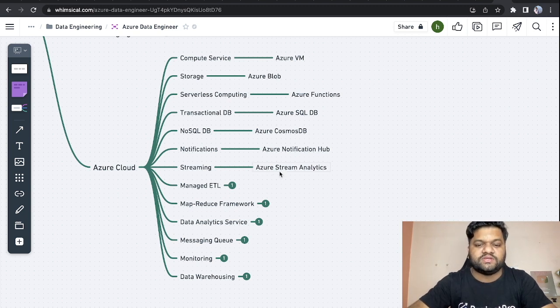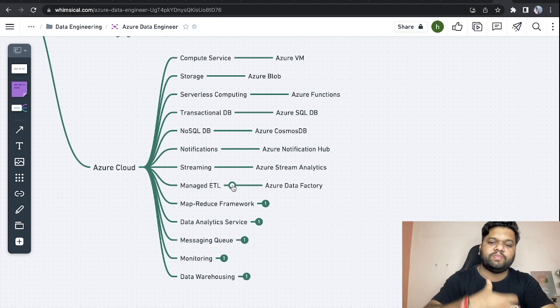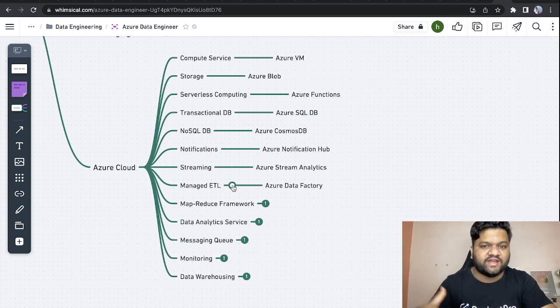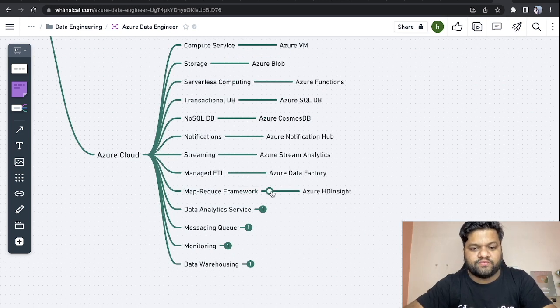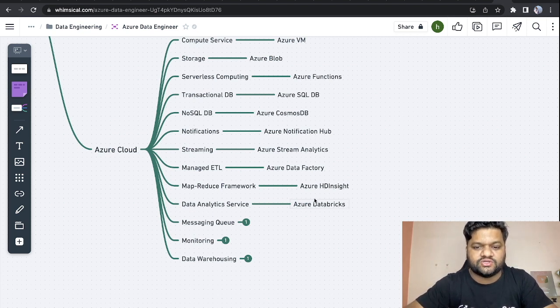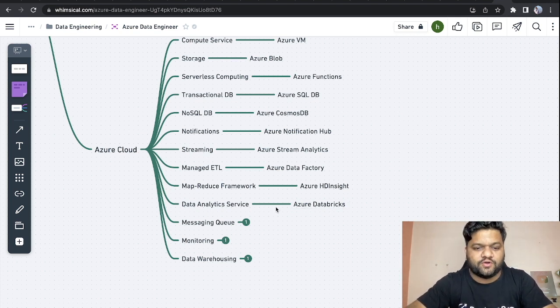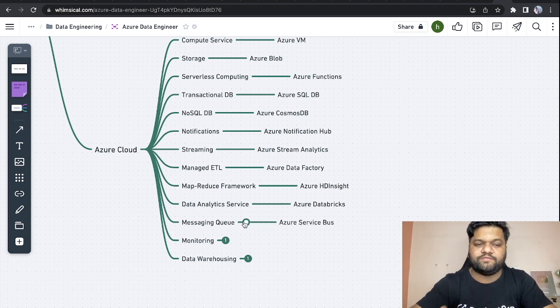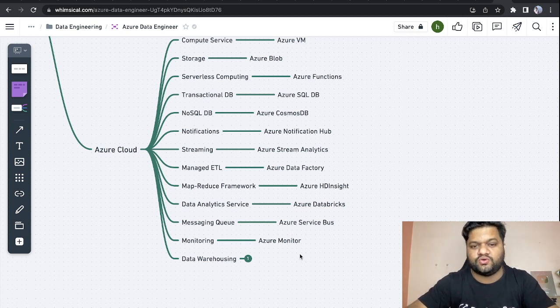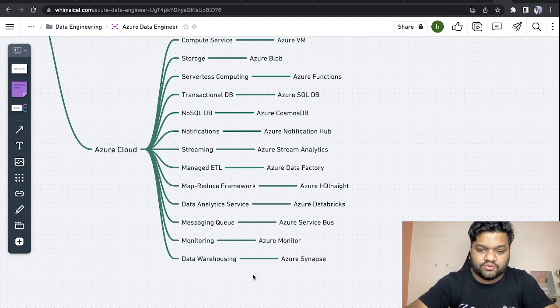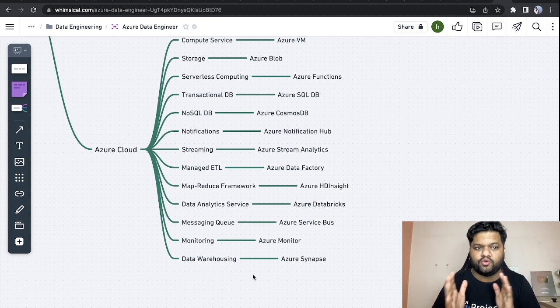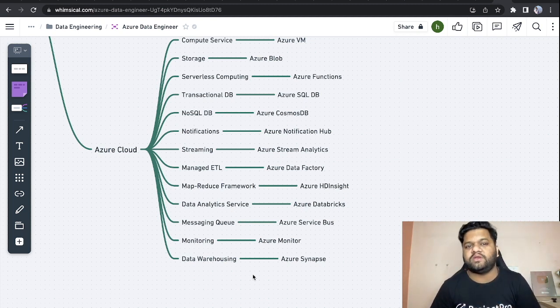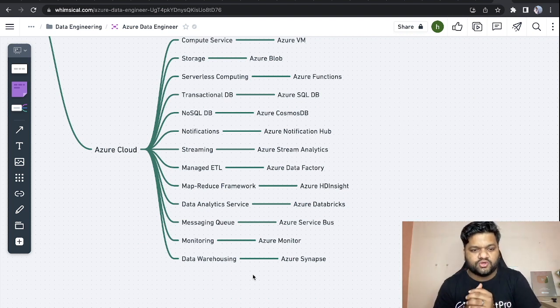Streaming-related service - Azure Stream Analytics. Managed ETL - any service which provides the complete solution to perform ETL - Azure Data Factory is very popular when it comes to Azure Cloud. MapReduce type of framework, we have Azure HD Insight. Data analytics services - Azure Databricks, nowadays very popular in the industry. Messaging queue type of service - Azure Service Bus. Monitoring-related, logging, alerting-related service - we have Azure Monitor, so we should have a really good idea about it. Then data warehousing, which is Azure Synapse. If you want to compare Azure Synapse with any open source data warehousing, that is like Apache Hive, and enterprise-level solution is Snowflake.